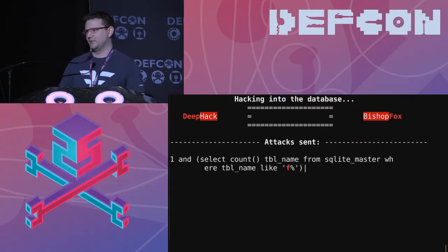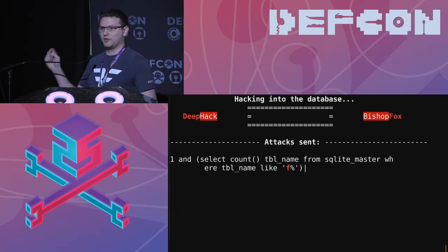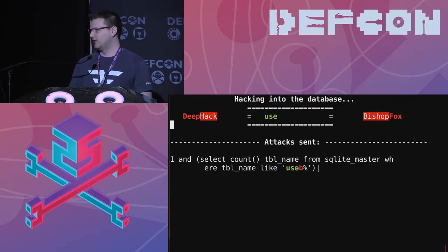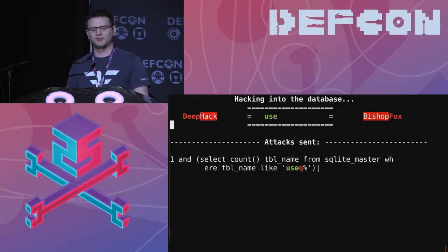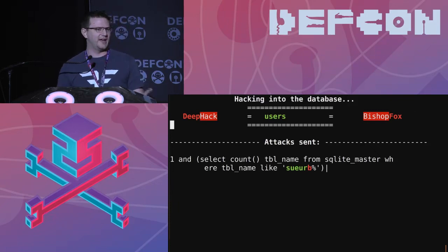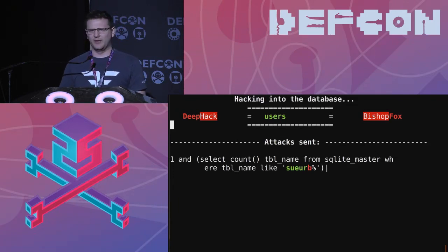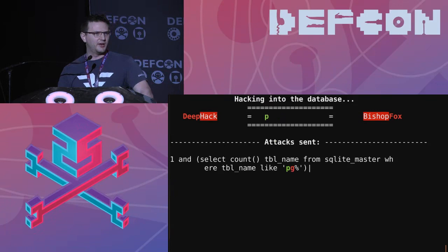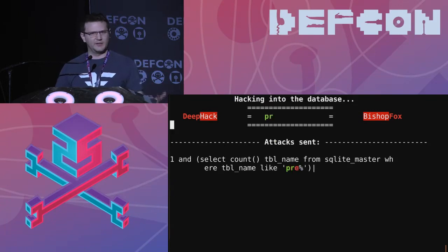What you're seeing right here is a visualization where on the bottom are the requests being made out to the remote server — you can see it's querying the database character by character. On the top are the discovered strings, the information received from the remote endpoint. In a couple of cases it starts to freak out a little bit, and we'll come back to explain exactly why the tool doesn't always work as expected. It continues brute-forcing character by character, stealing information out of the database until it has basically the entire thing.